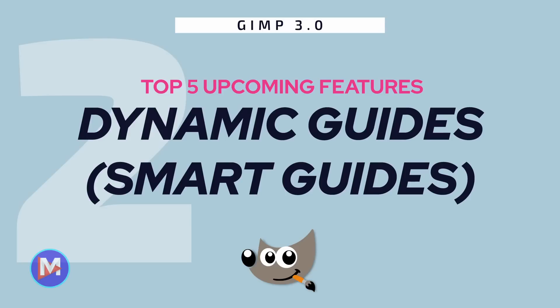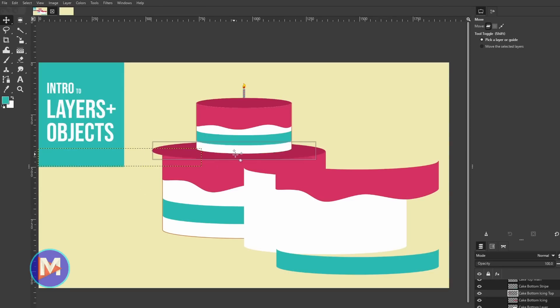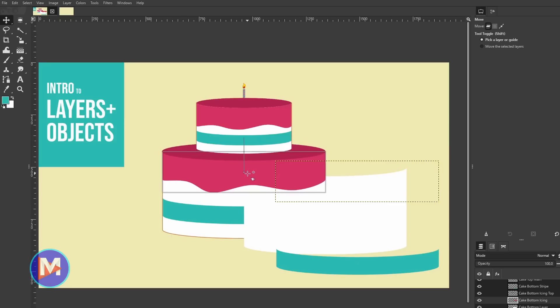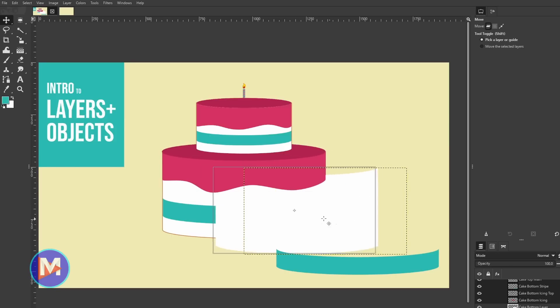Number two: dynamic guides, or smart guides. GIMP 3.0 will have dynamic guides — more commonly referred to as smart guides — that help users align objects on their canvas in real time as those objects are clicked and dragged around the composition. These dynamic guides allow you to align or snap objects to one another based on their bounding boxes, displaying a guide only when bounding boxes align at their sides or center.